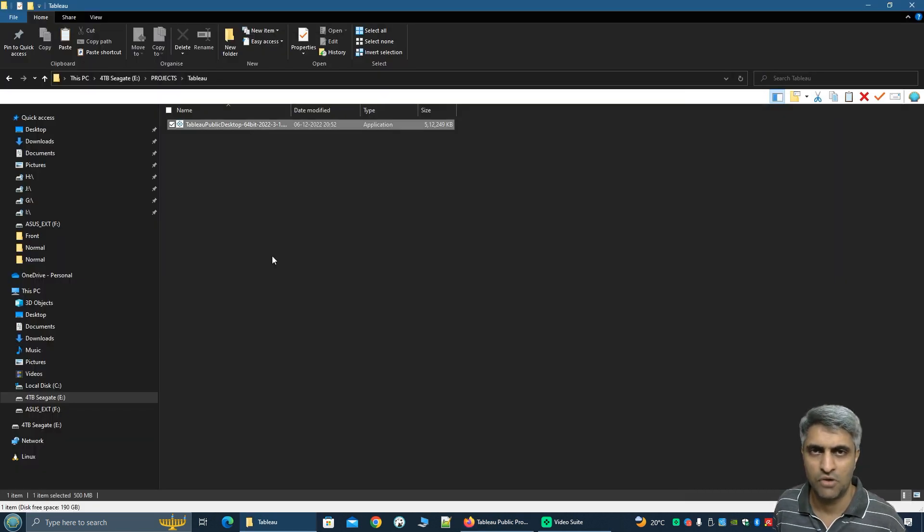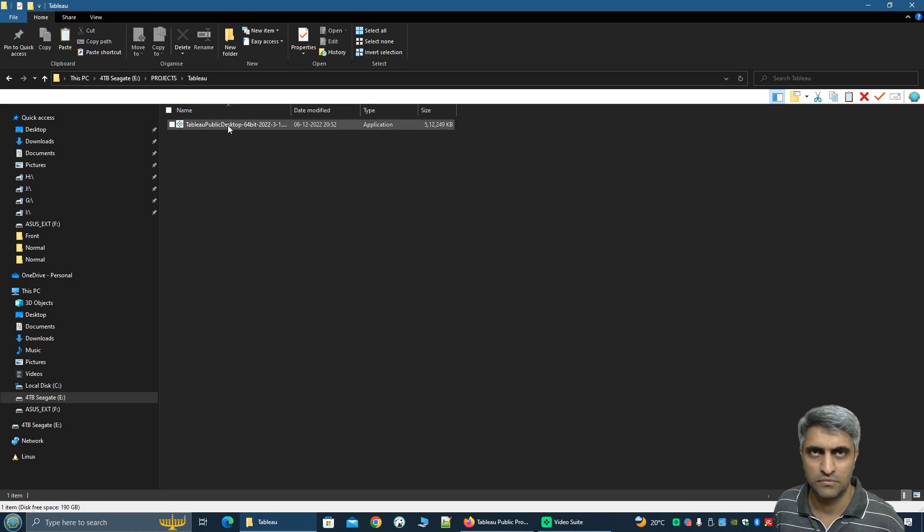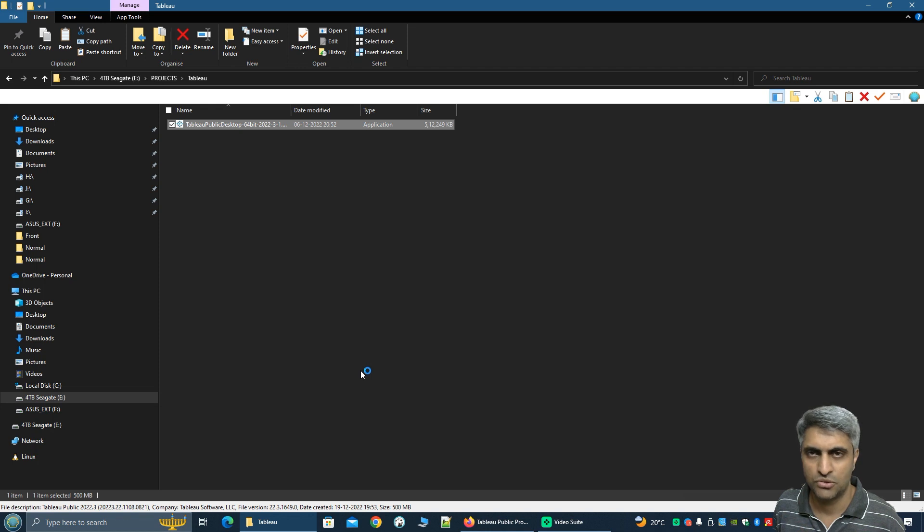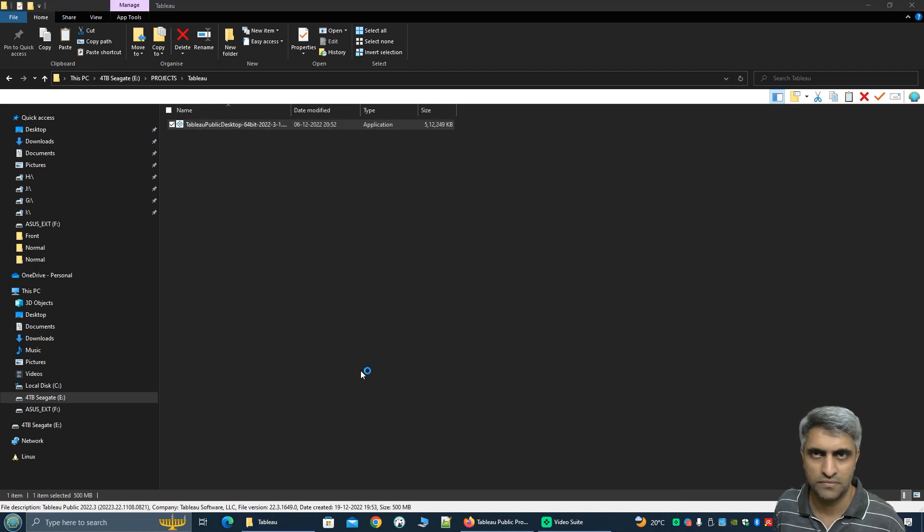So here you'll see I have already downloaded the file so I'll just double click on it. It might take few seconds to start the installation.